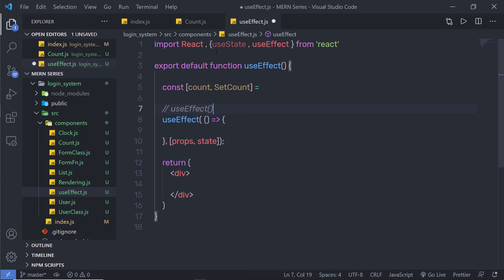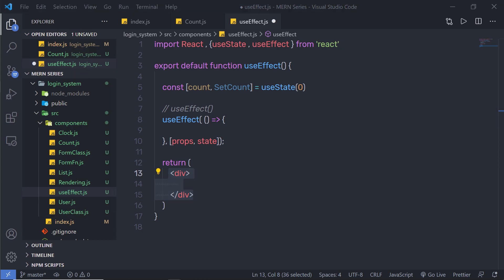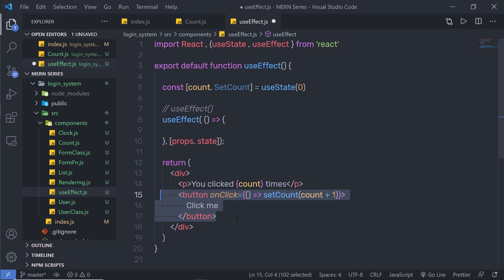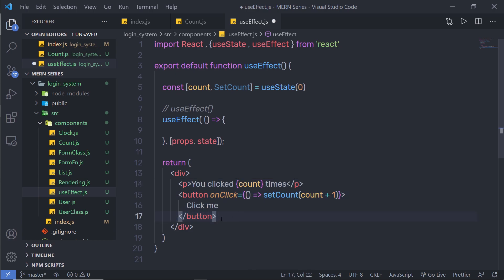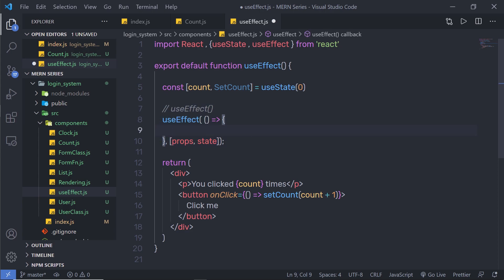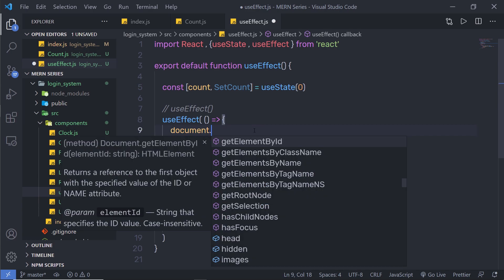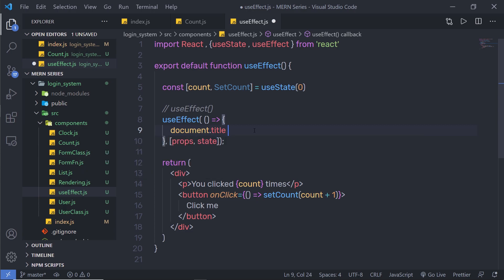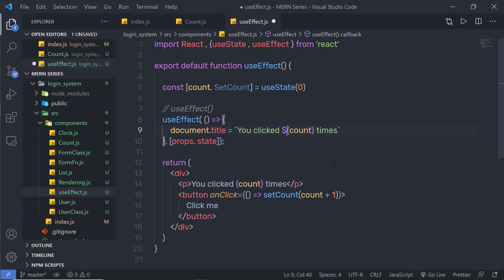Both useState and useEffect are hooks, so you can import them with curly braces. Inside the JSX, I'll add a paragraph and a button with an onClick event handler. Inside the useEffect, I'm going to use the browser API to change the document title. So I'll say document.title equals, using a backtick template literal: 'You clicked ${count} times'.